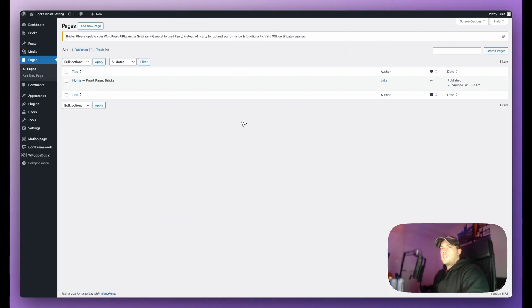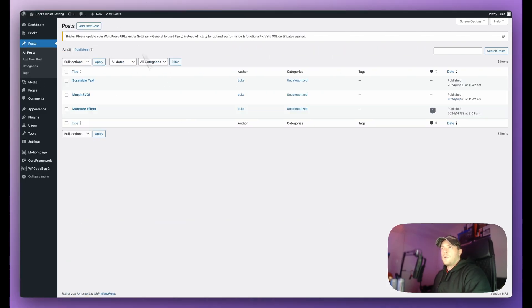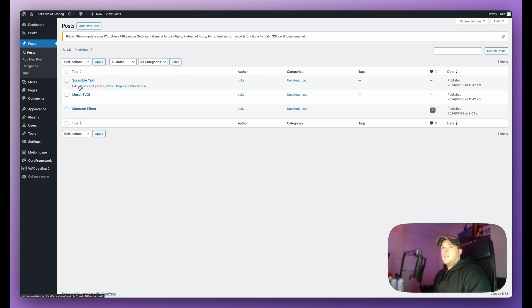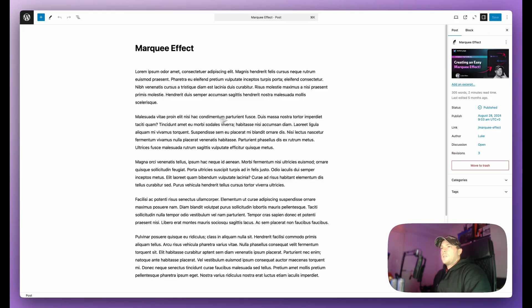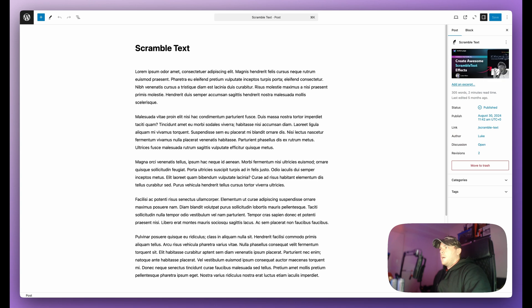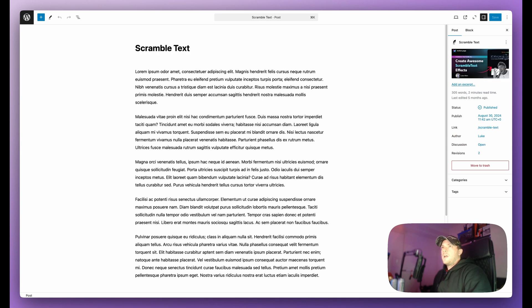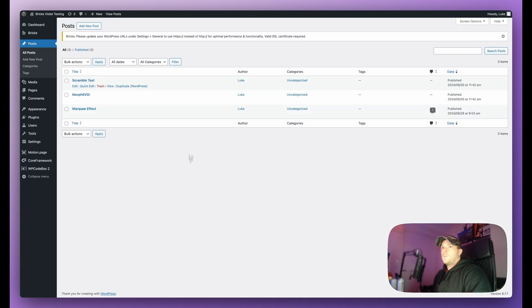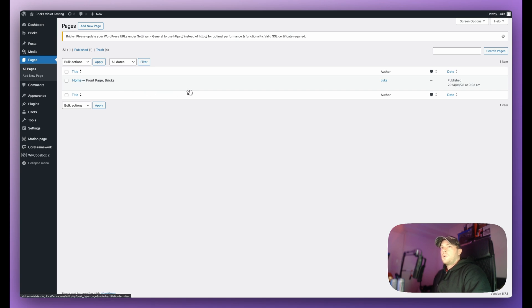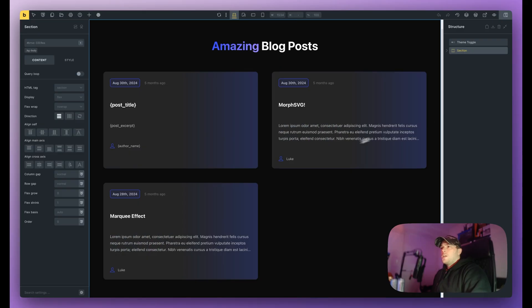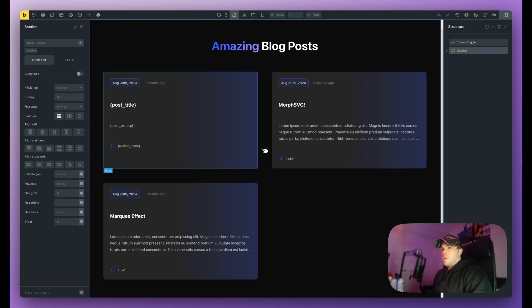Okay guys so just to save on time what I've done is I've gone ahead and made three posts already: marquee effect, morph SVG, and scramble text. These are just normal blog posts and if I open up these posts you can see we just have some dummy text with featured images. I have those and what I've also done is I've already created the page just on the home page for now and let me show you how this page has been set up in Bricks. So as you can see nothing too special, this is more specific to Motion Page rather than design.